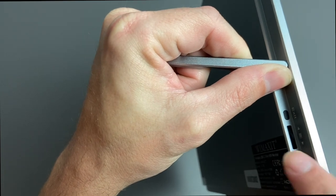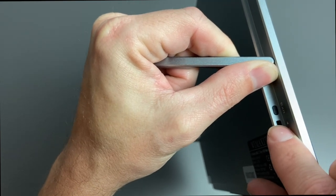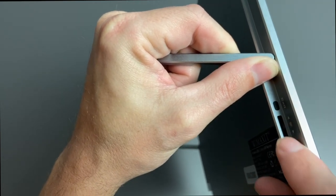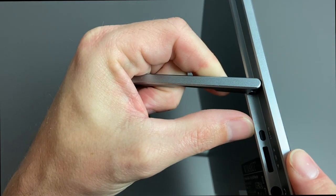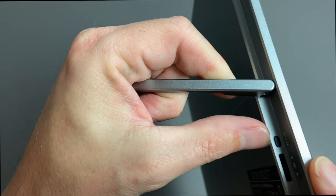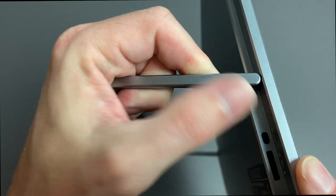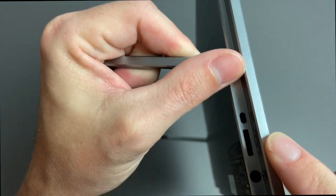We do have a selection dial, so you can select between the different inputs, as well as an exit button on the top right here.